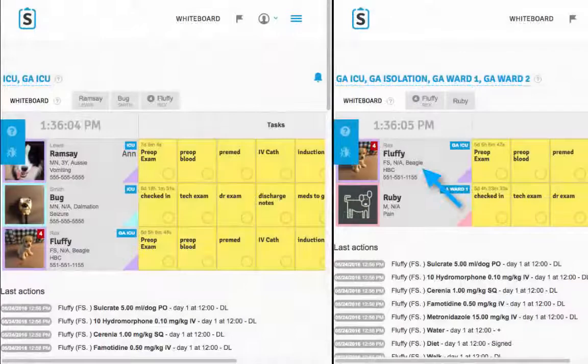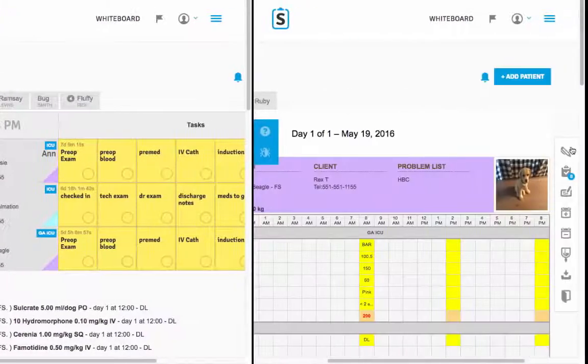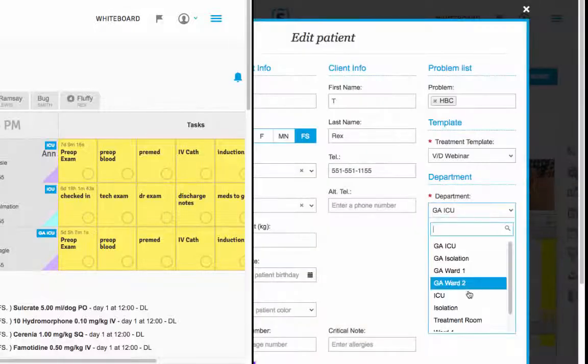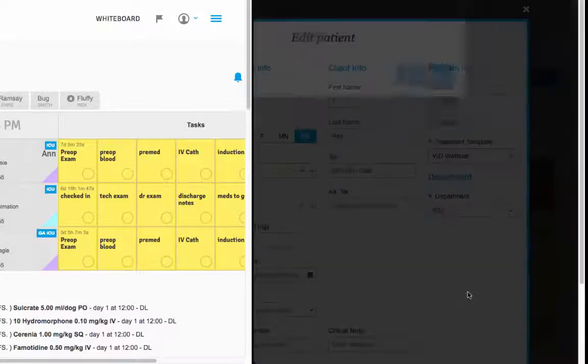Once the anesthetic procedure has been completed, you can then move the patient back into their original department.